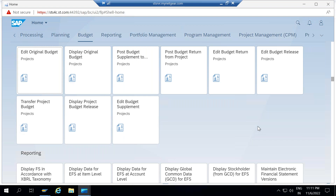Before coming to the Fiori apps to understand the different apps available in SAP S4HANA, let's understand what transactions we are having here in project system on the budget side.